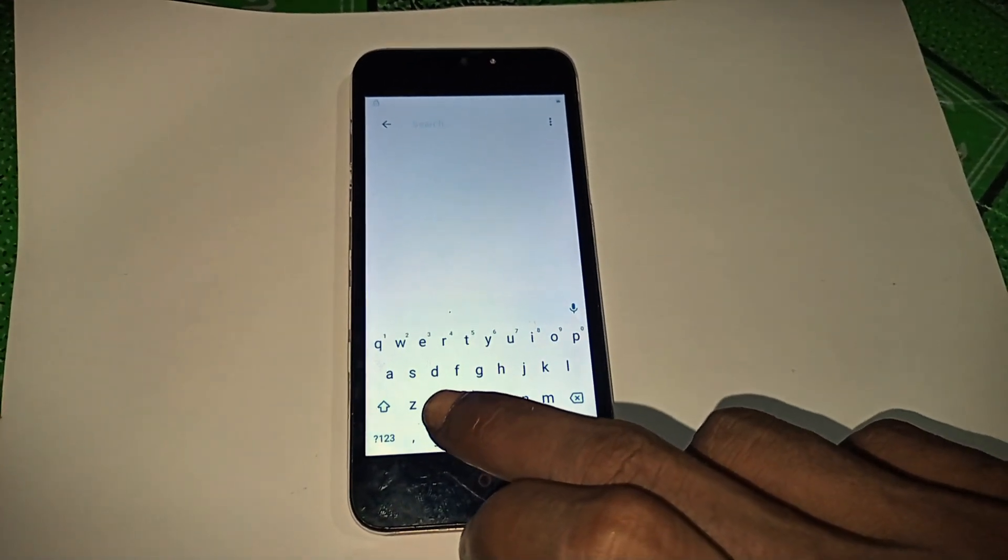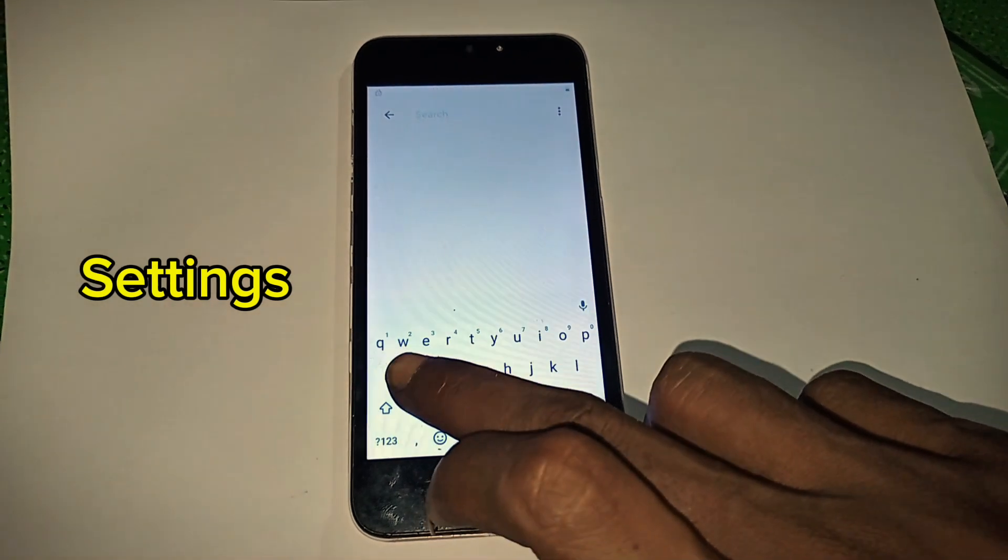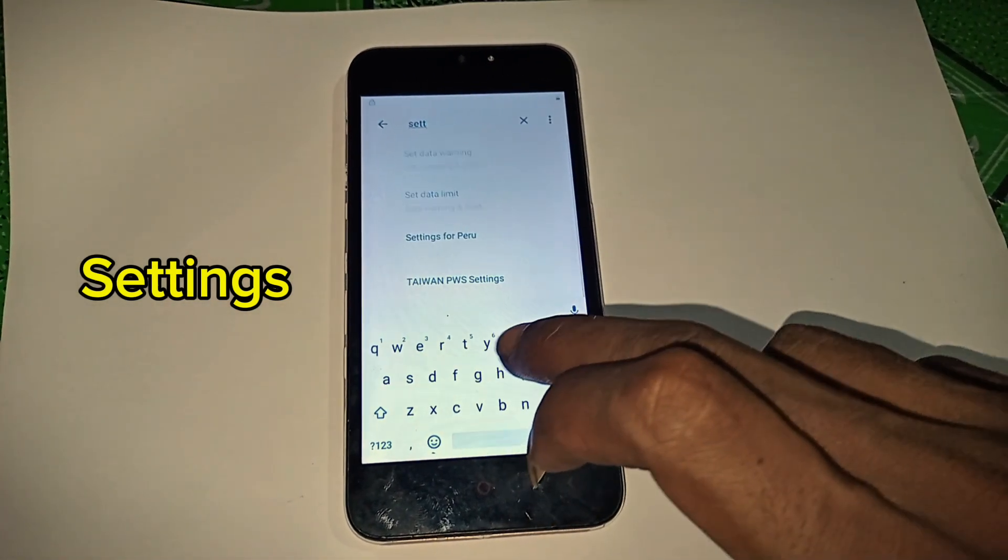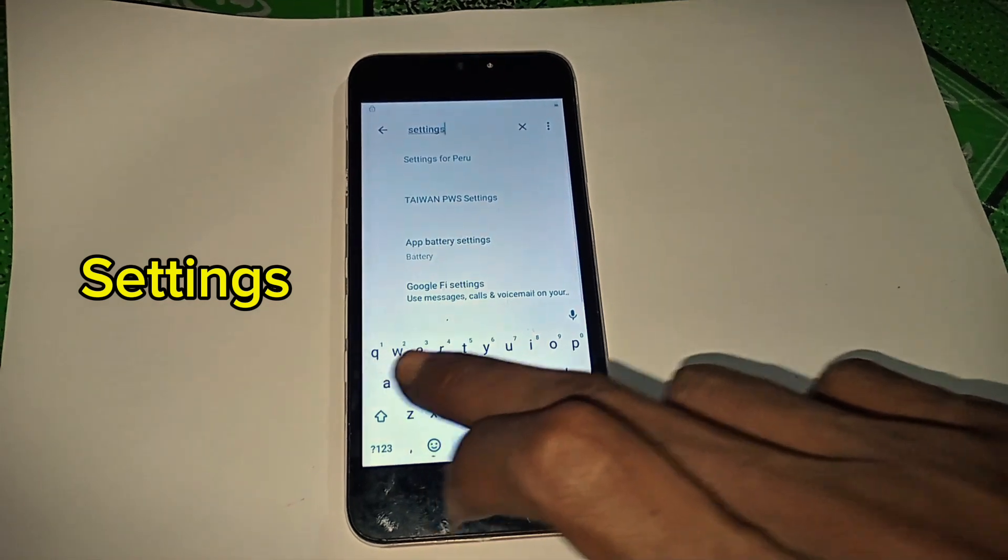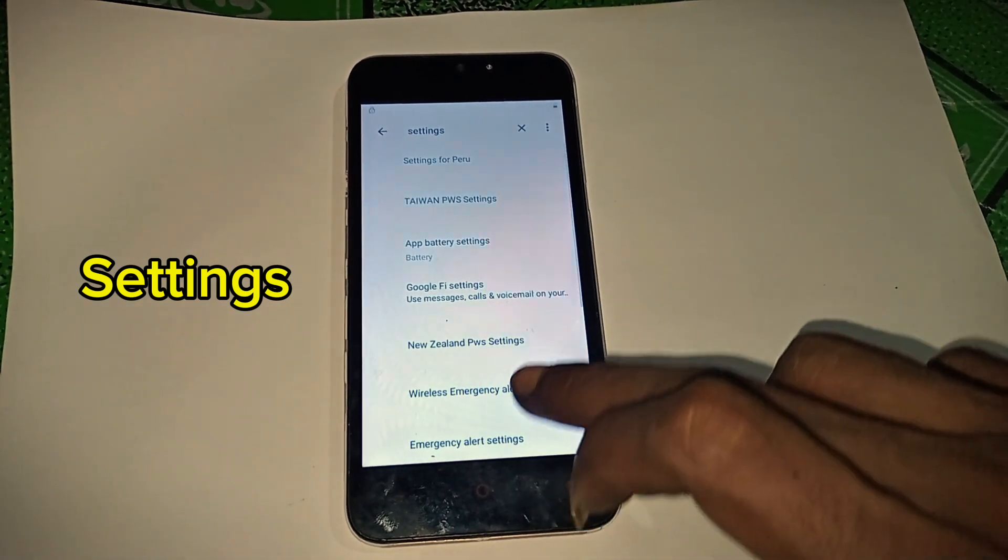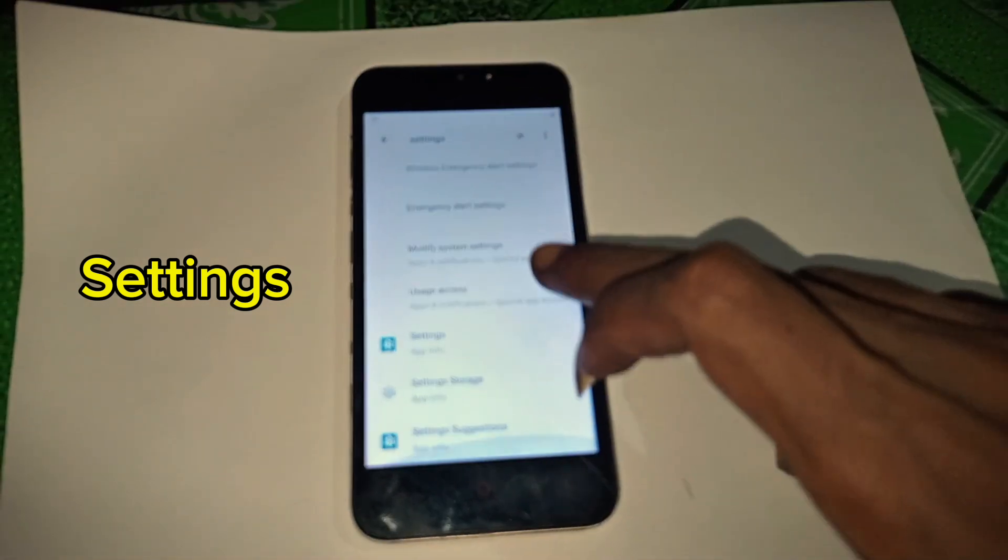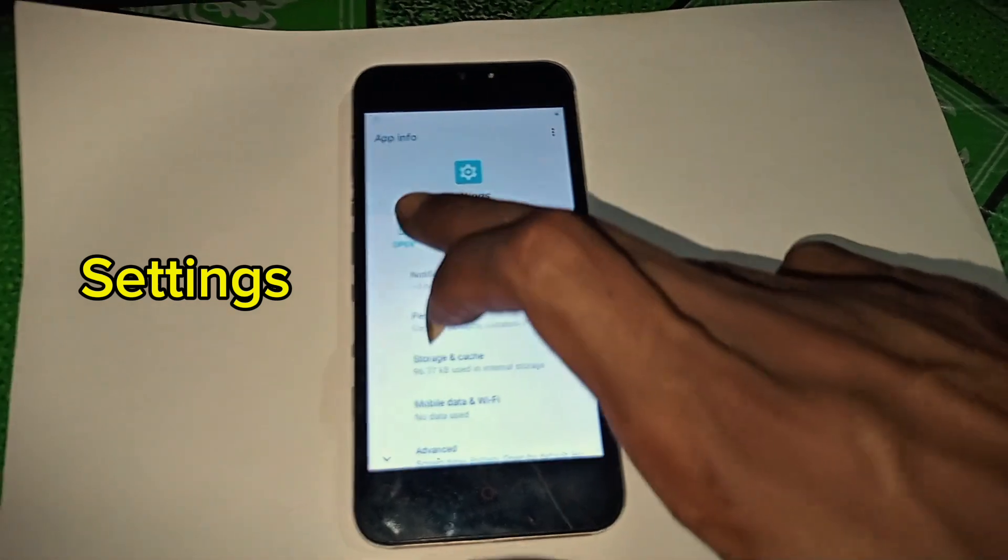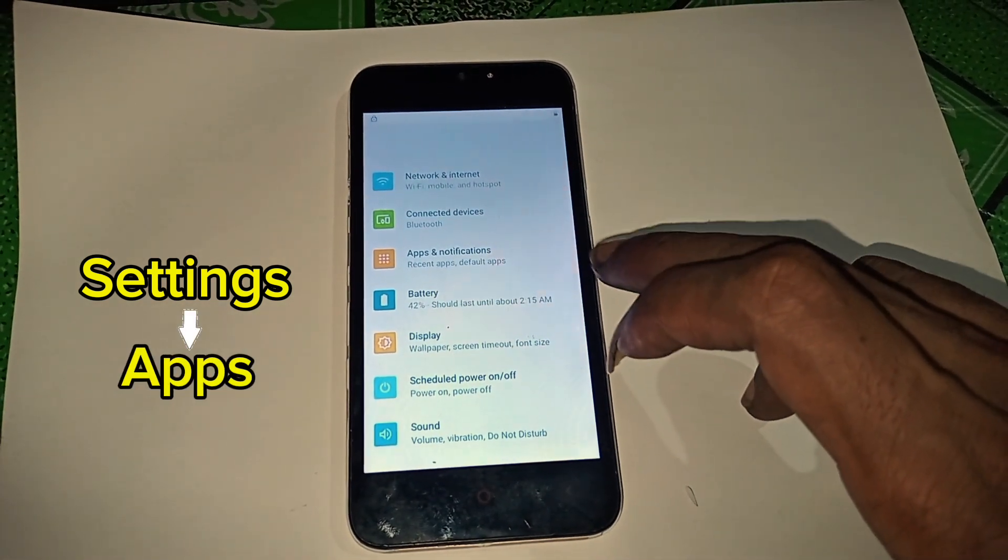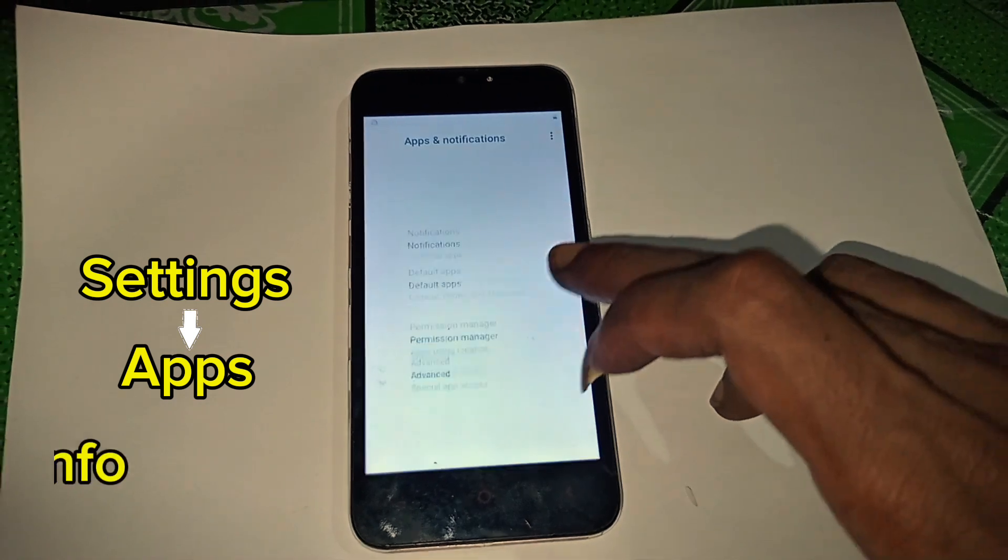Search for settings. Open it. In the settings, go to apps, app info.